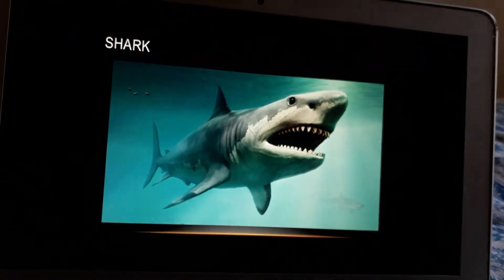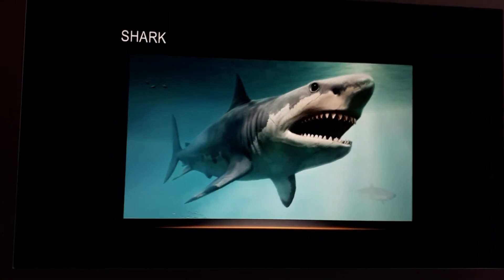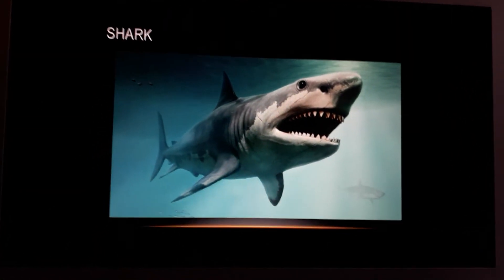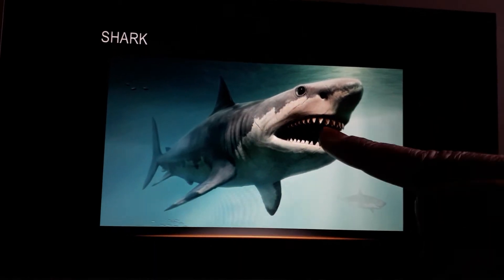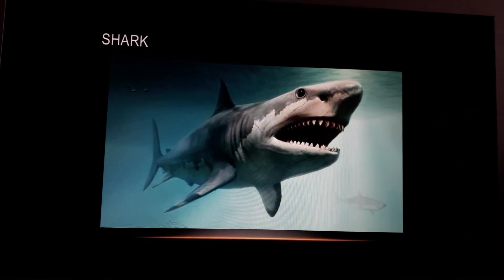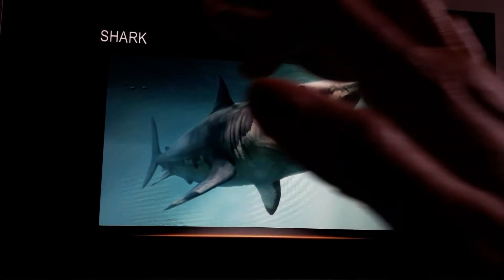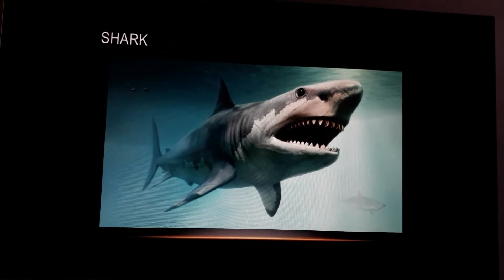This is a shark. It has very pointed teeth. It lives in the ocean. Shark is an aquatic animal.